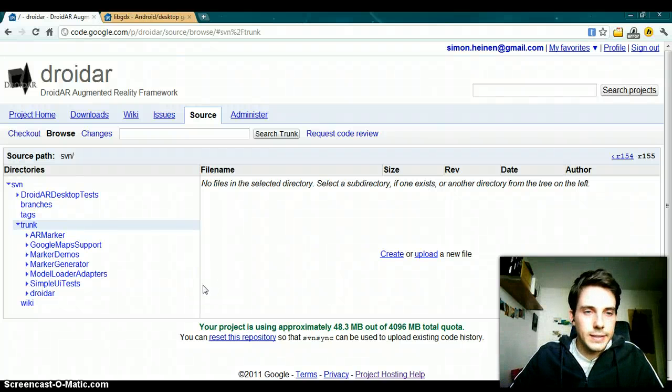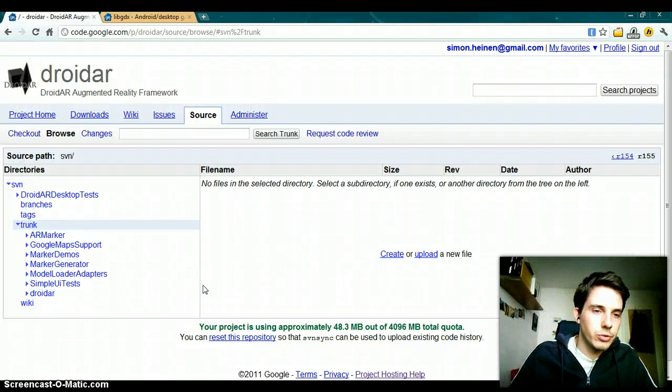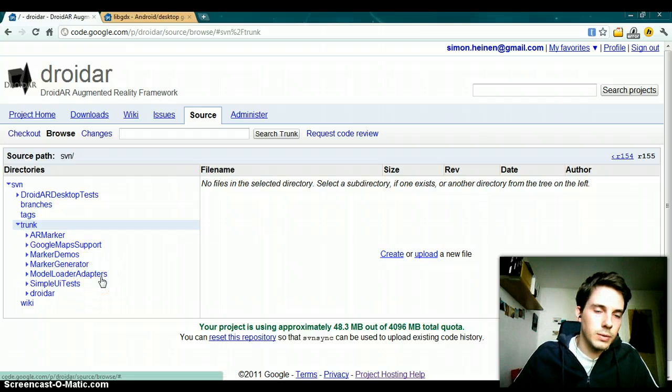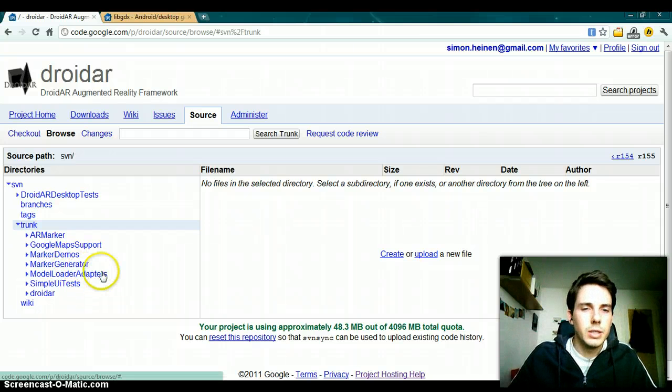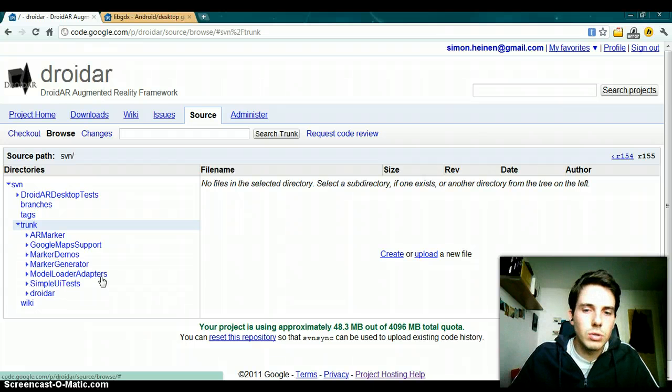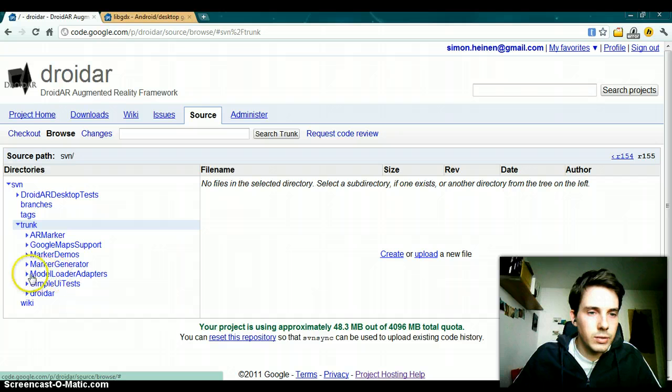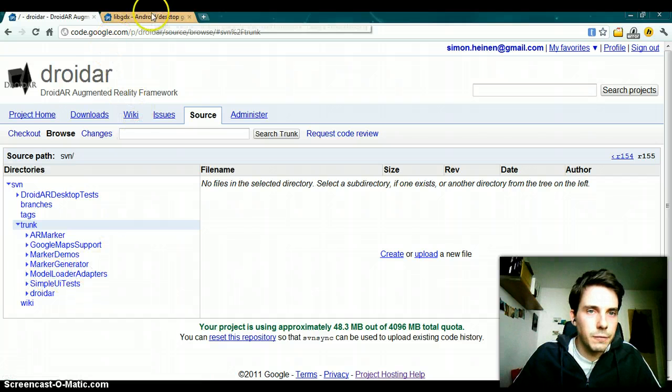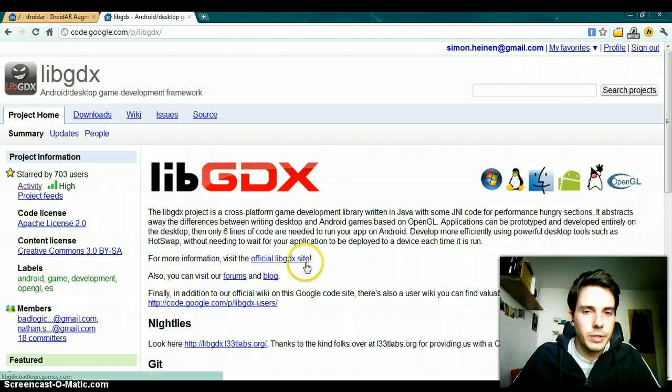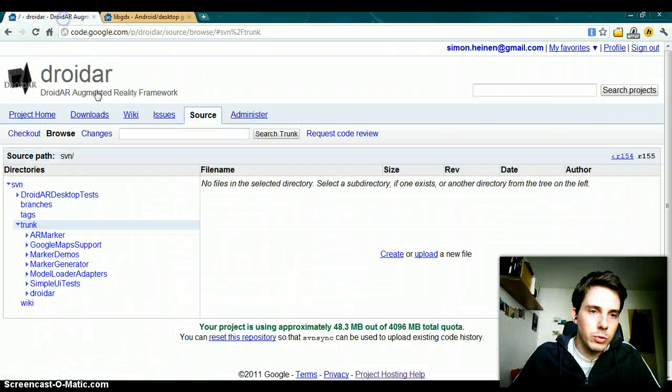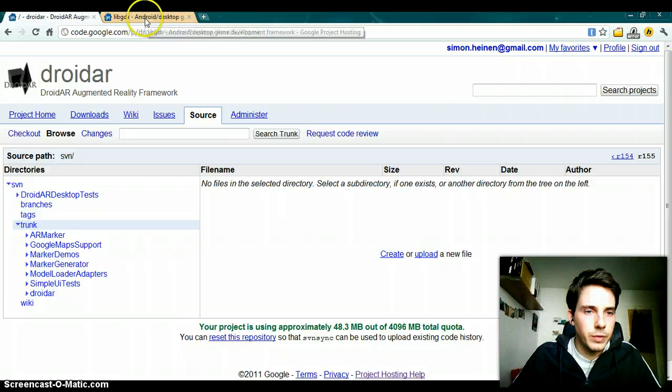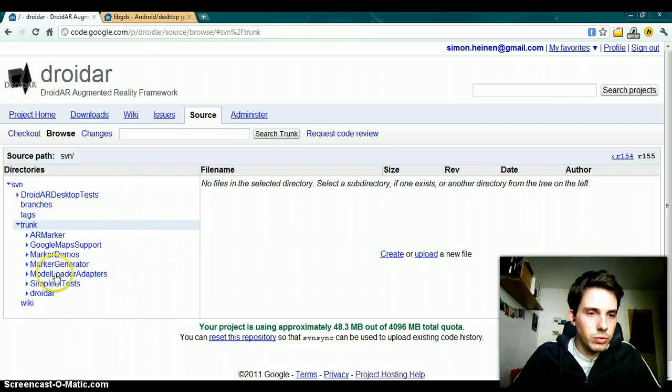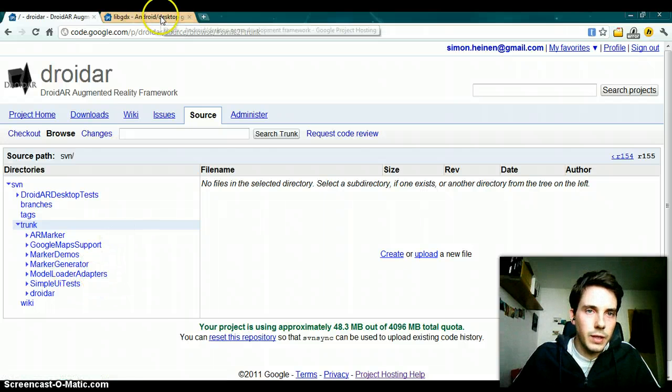In this screencast I will demonstrate how to use the model loader adapters project to load external 3D models to your 3D world. I'm using the libgdx framework, so I'm using their model loader to add 3D model support to droidR. First you have to check out the model loaders adapters.